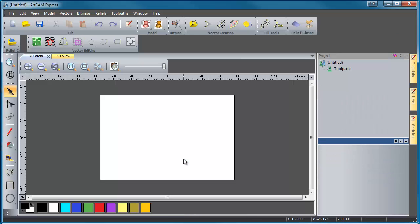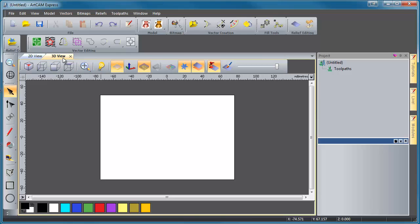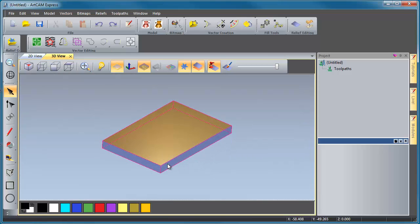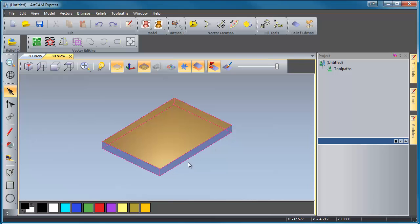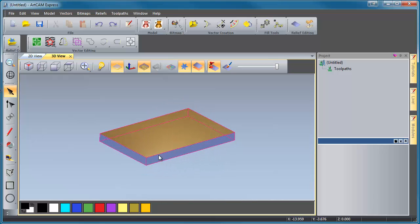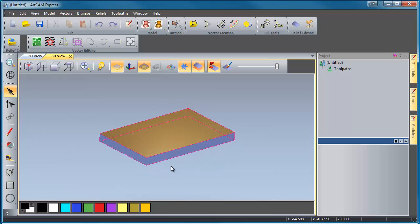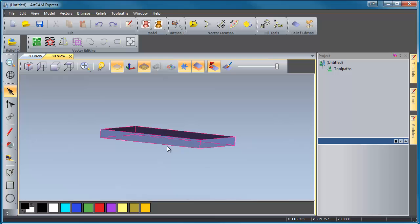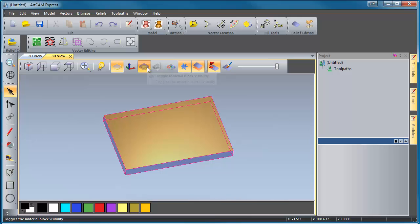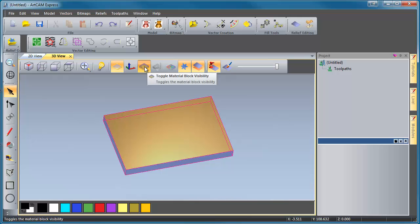And ArtCAM is going to set up a workspace. And if we go to our 3D view, you'll see that it's also set us up our material block, which is this light blue kind of invisible block here, the virtual block, I guess. And our zero plane is at the top. Now, what I'm going to get us to do is we're going to hide our material block so that we don't see it. That's what this little button here does. It hides it on us. So that way it's not going to get in the way of our modeling.